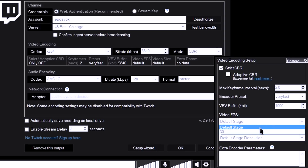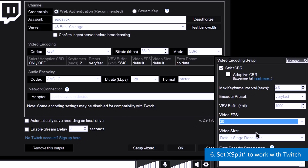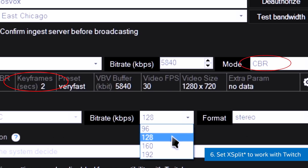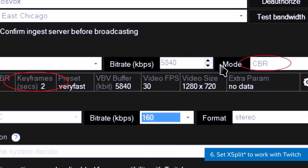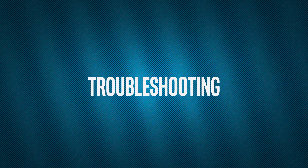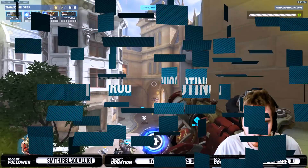XSplit does a good job of automatically optimizing the settings for Twitch, but make sure the keyframe interval is set to 2 and that the video is set to strict CBR — constant bitrate — not variable bitrate.